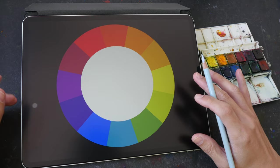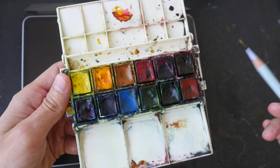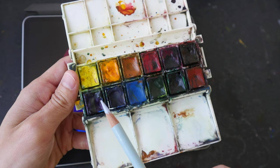So the colors that I have in my palette are actually based on the warm and cool version of primary colors. So I have lemon yellow, new gamboge, I have phthalo blue, french ultramarine,